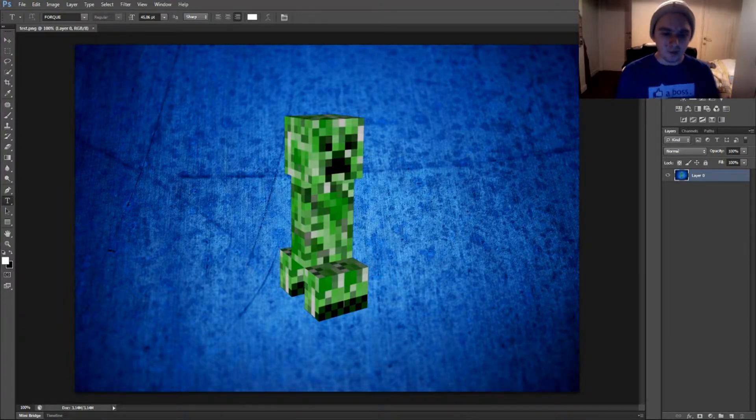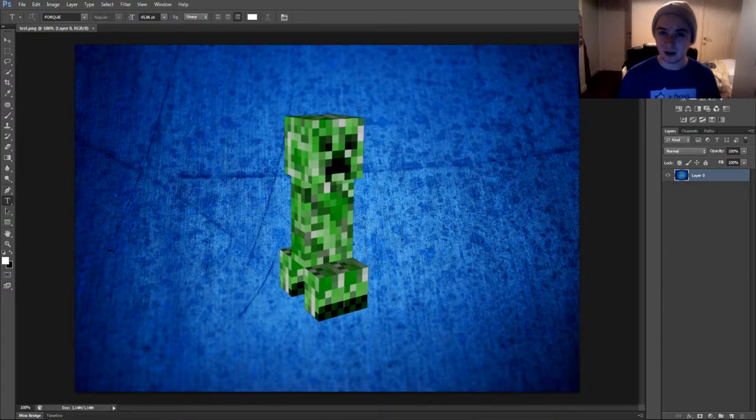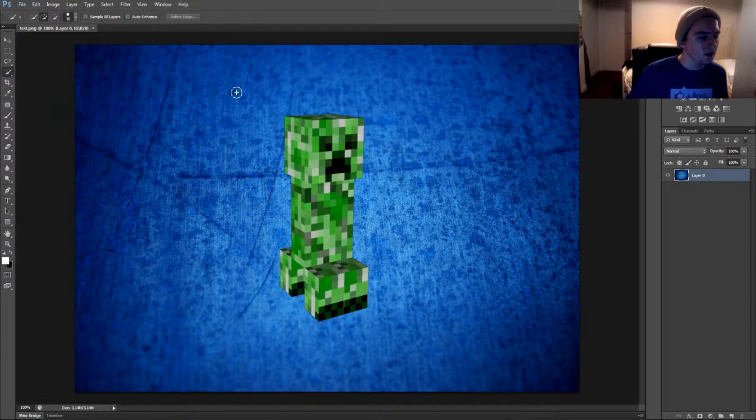Alright, as you can see, I have this creeper open, so I'm just going to show you how to add a black background to it. Basically, what we're going to do is go to the quick selection tool on the left.